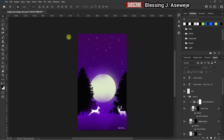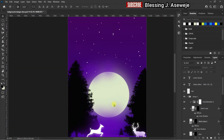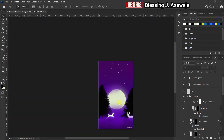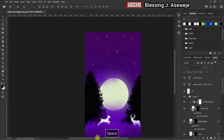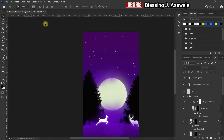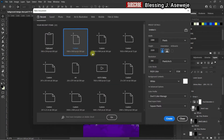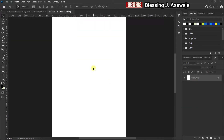At the end of the video you should be able to make something like this, so let's go right into it. I'm using Photoshop 2021. The first thing we have to do is create a new file — go with 1920 by 1080, make sure the rotation is in portrait and the resolution is 300.